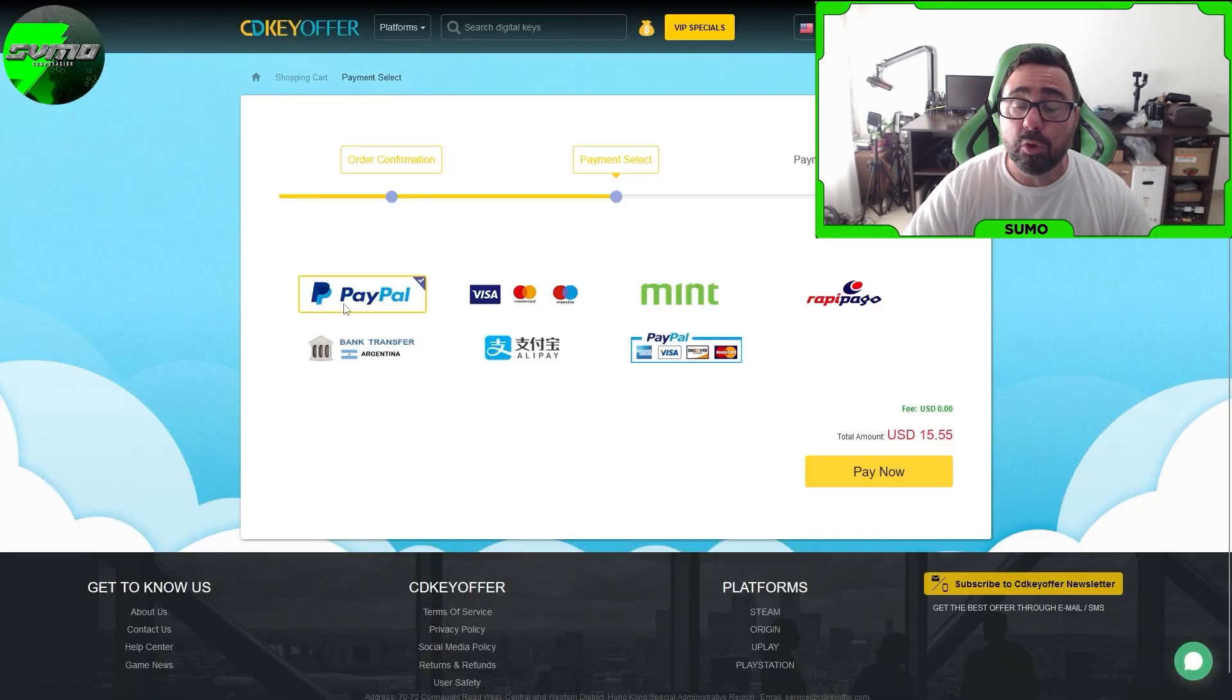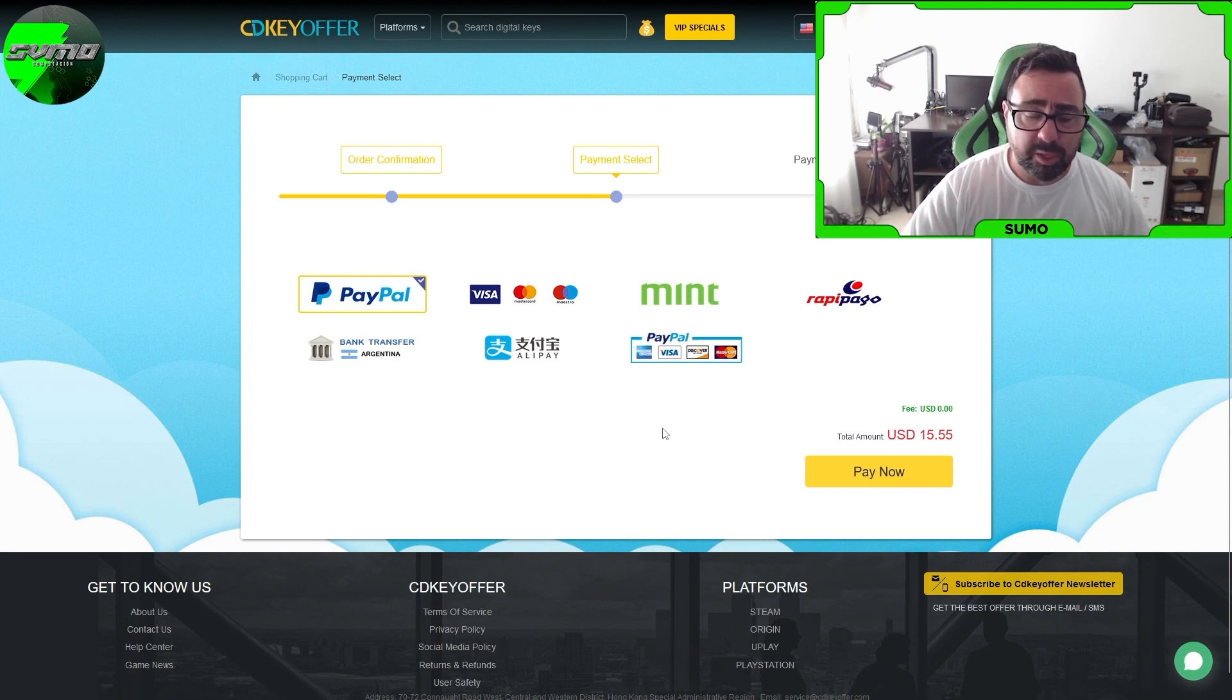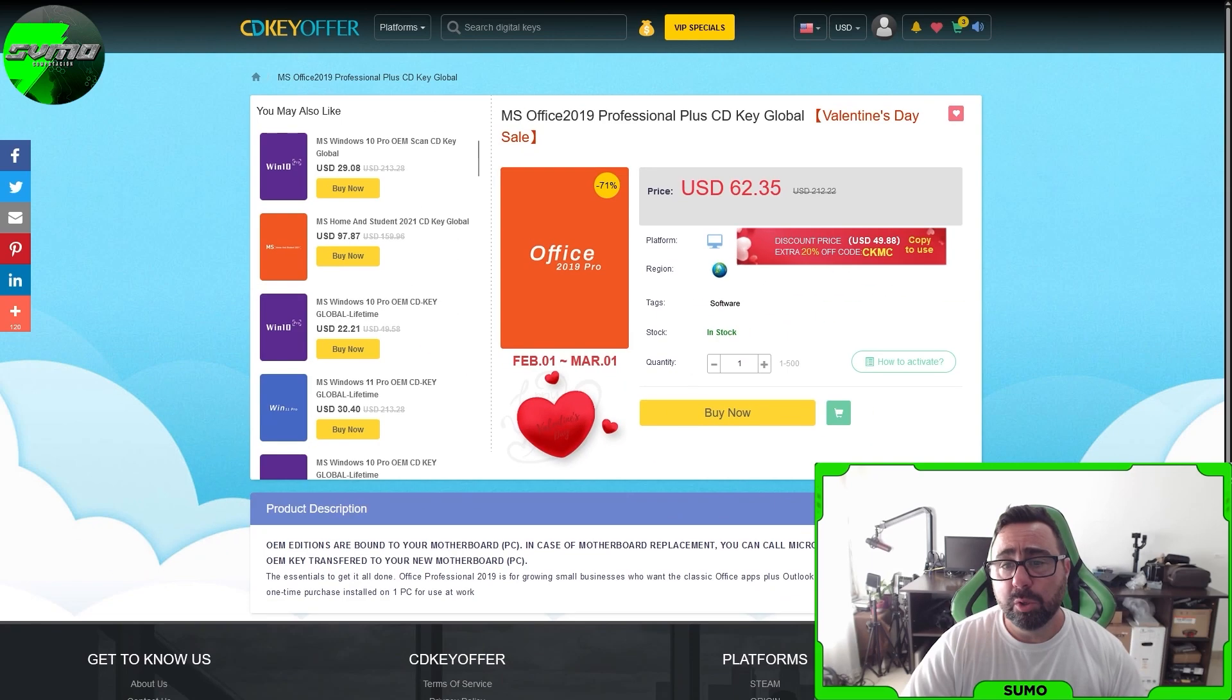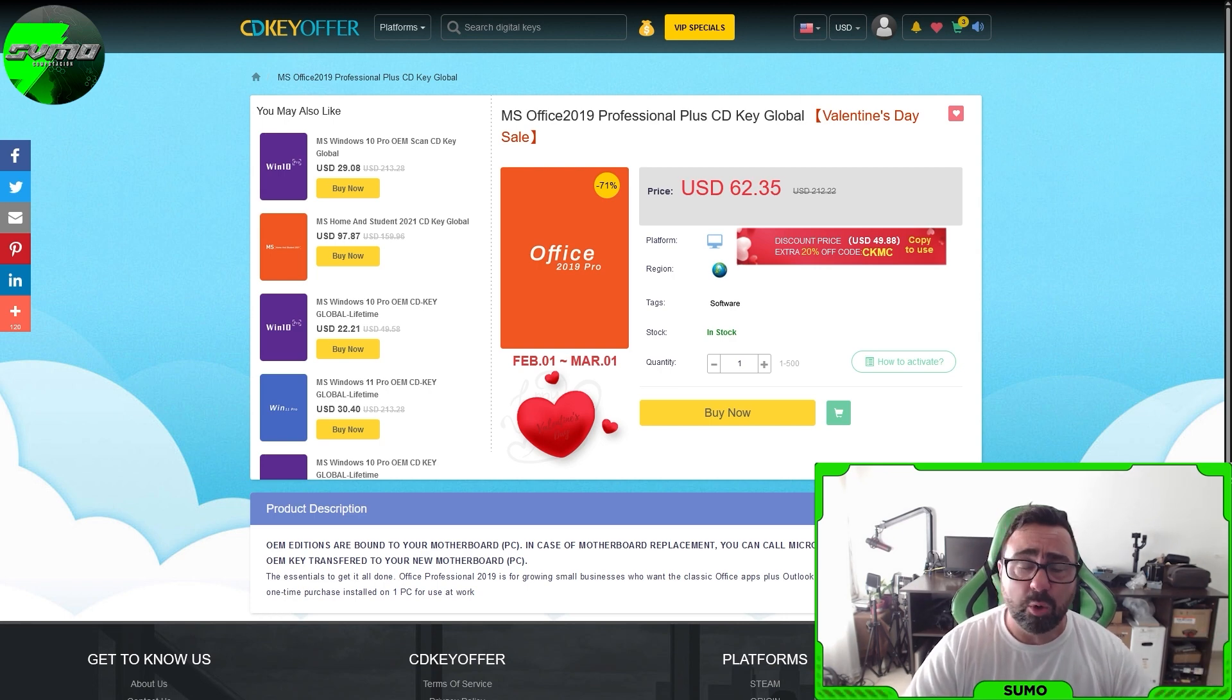Today's sponsor is CDK Offer. Their Windows keys are valid for the entire web and you can also buy Office. I recommend paying with PayPal. Once you pay, your key arrives in your inbox.